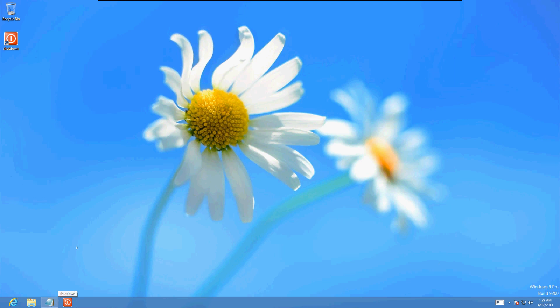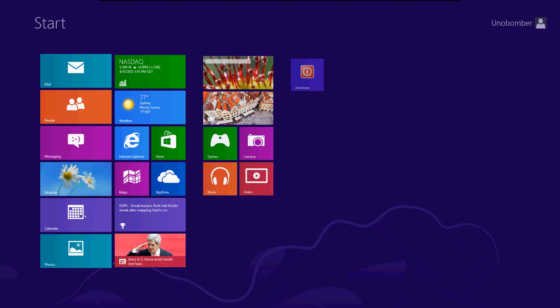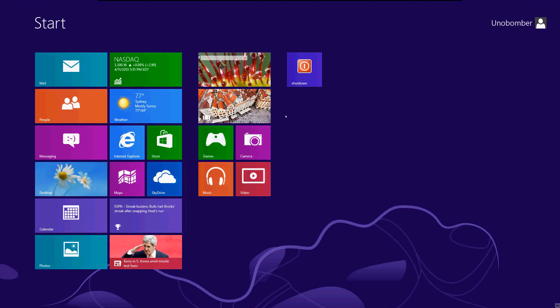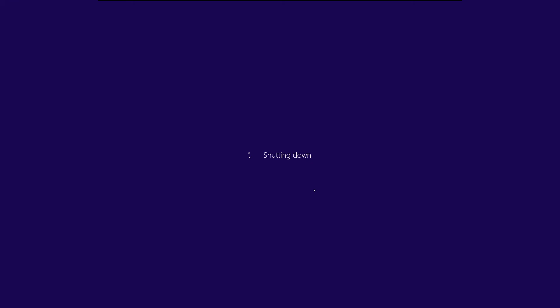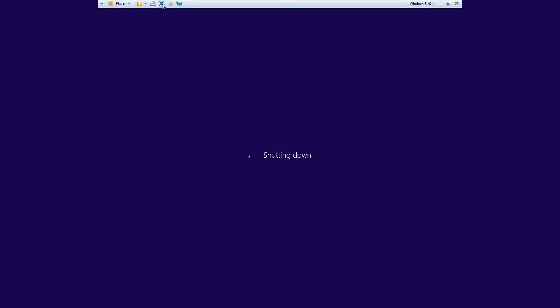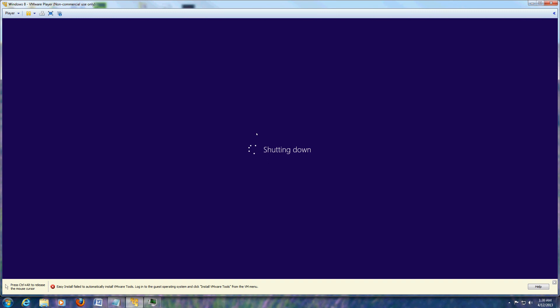And like I said, it's also on the start menu now. So let's go ahead and test it out. Let's click on shutdown, and it's shutting down, there we go, it's working. So that's it, that's all it takes, how to shut down Windows 8 with one click.